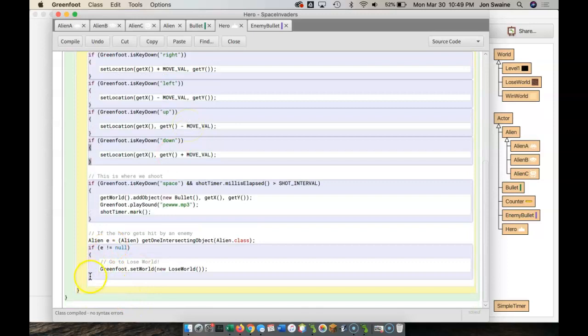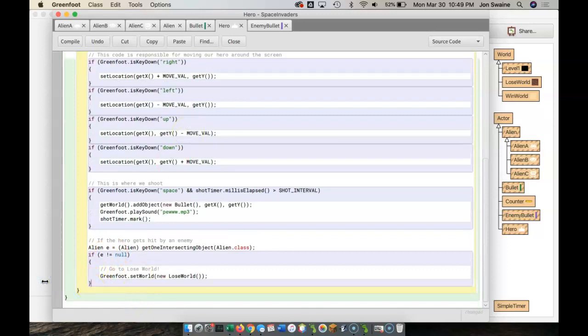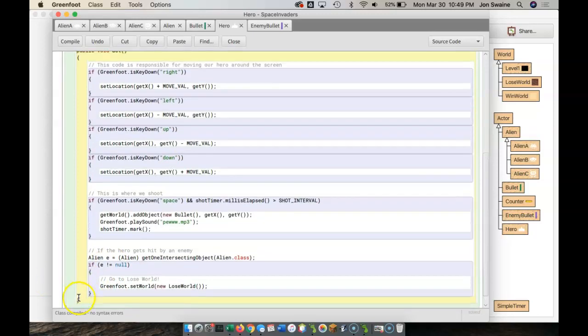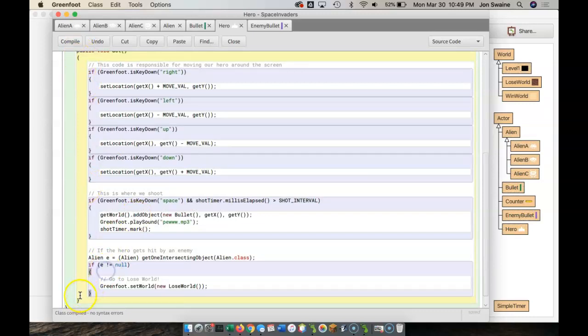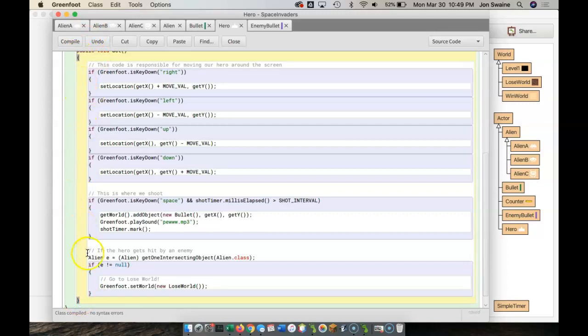So, as you can see here, this is the end. This bracket here is the end of the act method. And you can see that when I highlight one bracket, this one shows up. So the act method goes all the way from here to here.